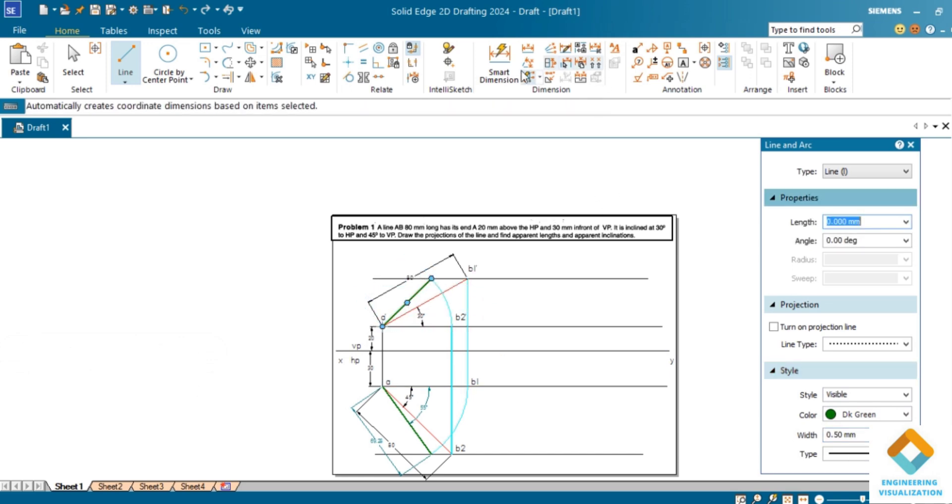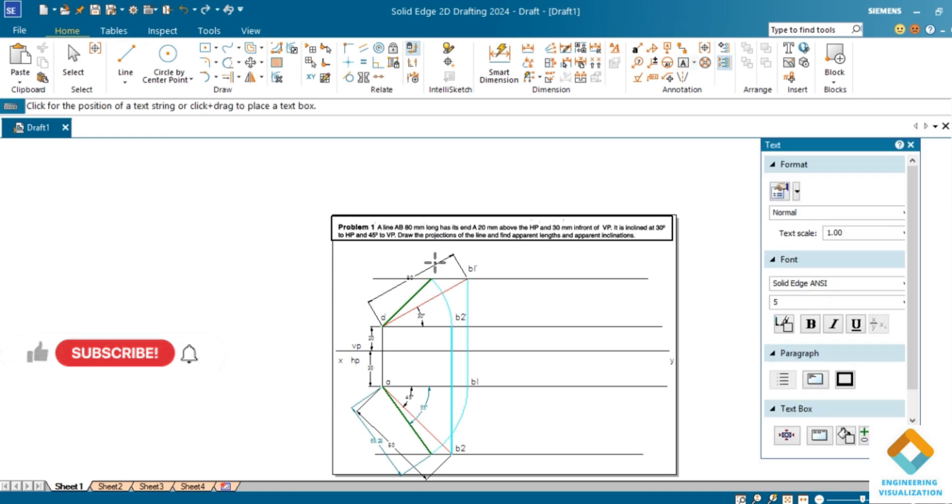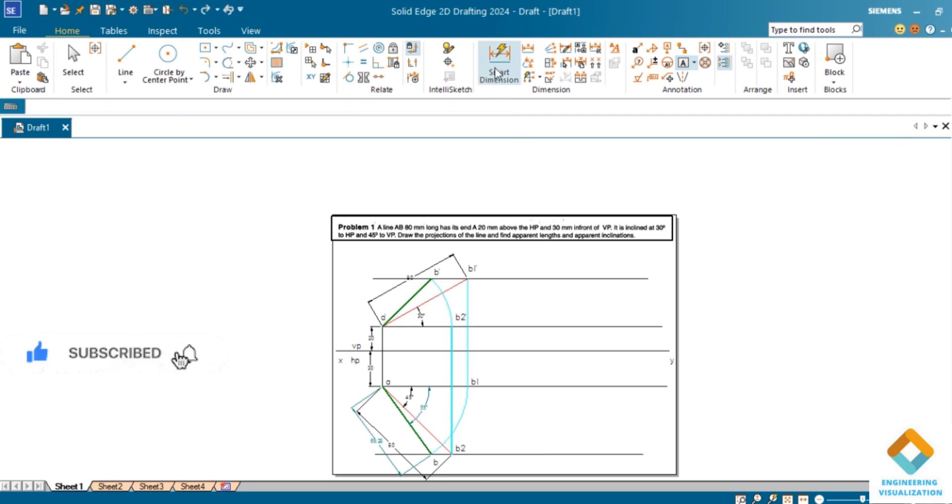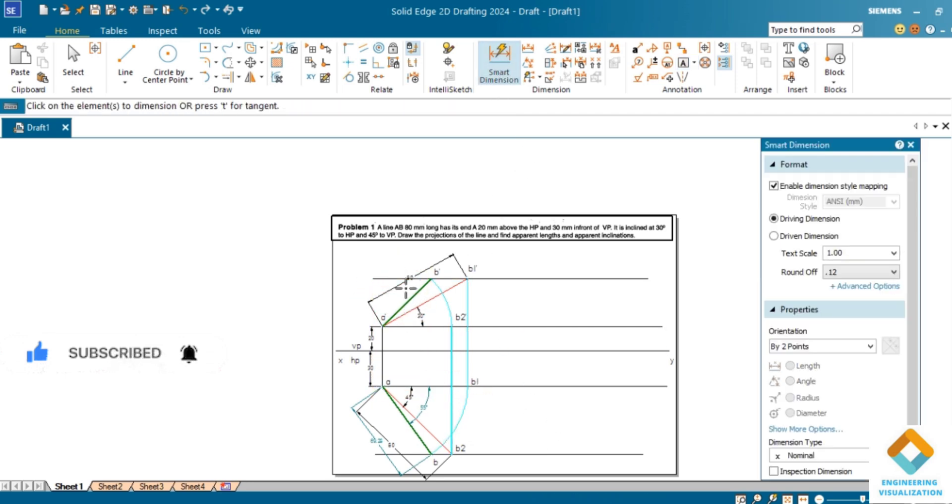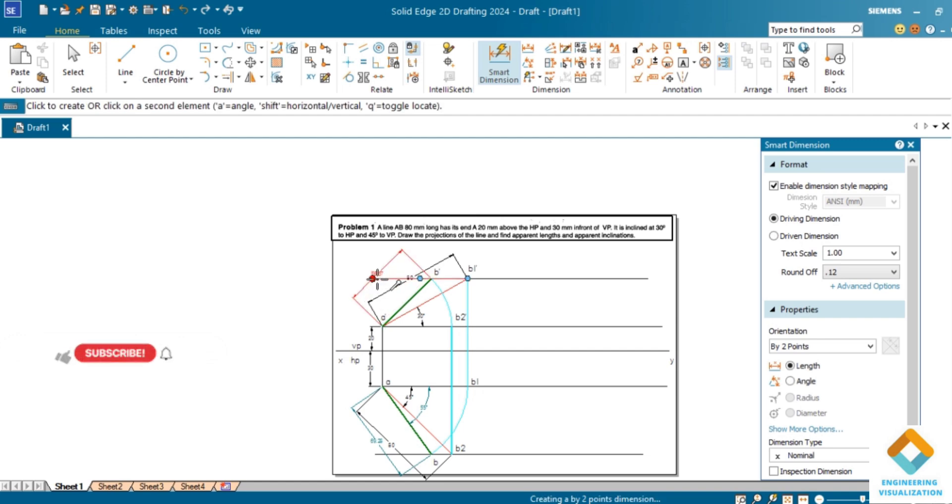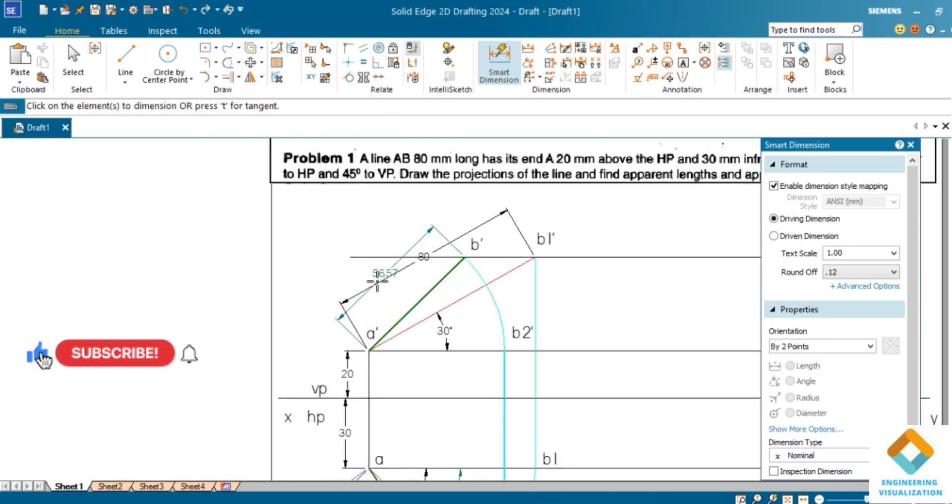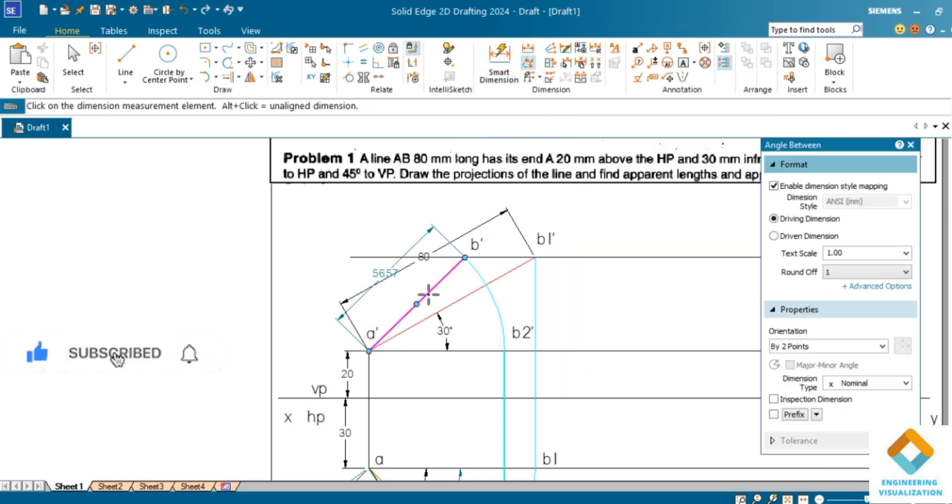Many students are asking about problems in this Solid Edge Student Version 2024. This is how you can use the commands to do a problem and find out the upper end length here. Same way you have to find out the upper end angle of inclinations in front view.